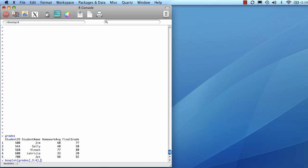And now I'd like this to be represented horizontally. So I say horizontal equals true. I'm going to give it a title: Interquartile ranges of grades. And I'm going to label the x-axis: Grades.